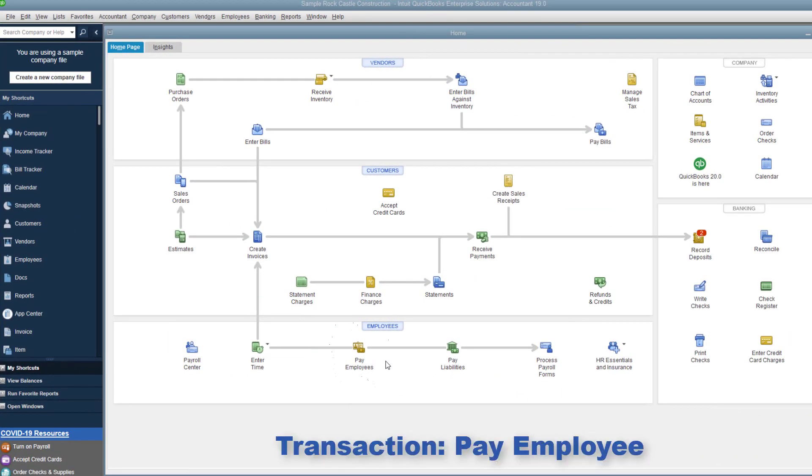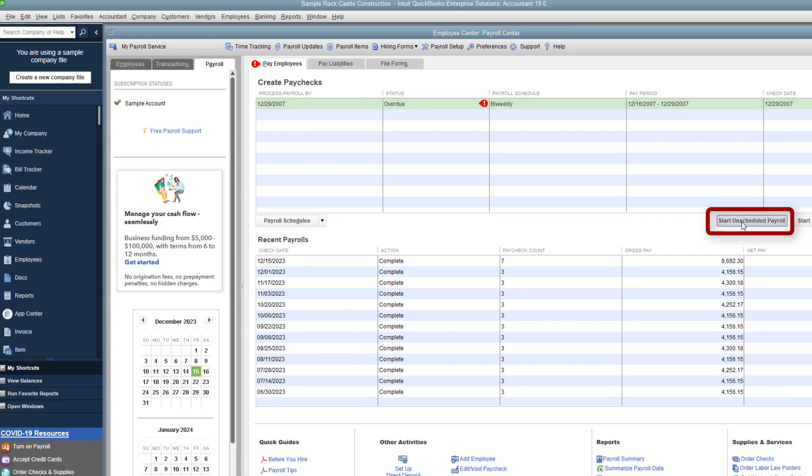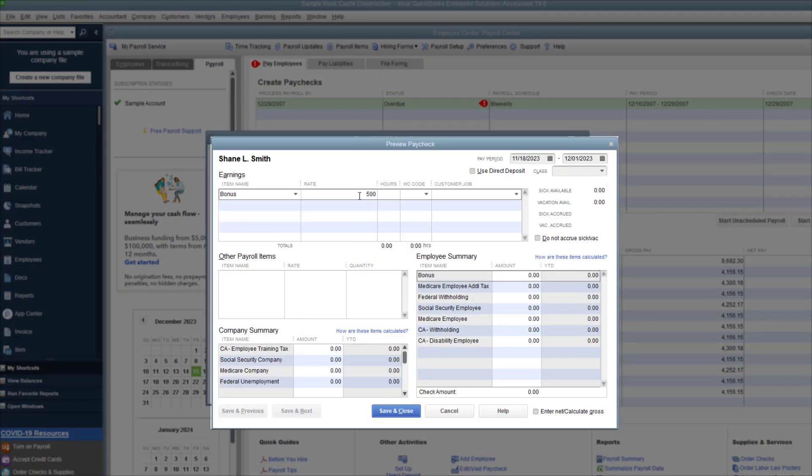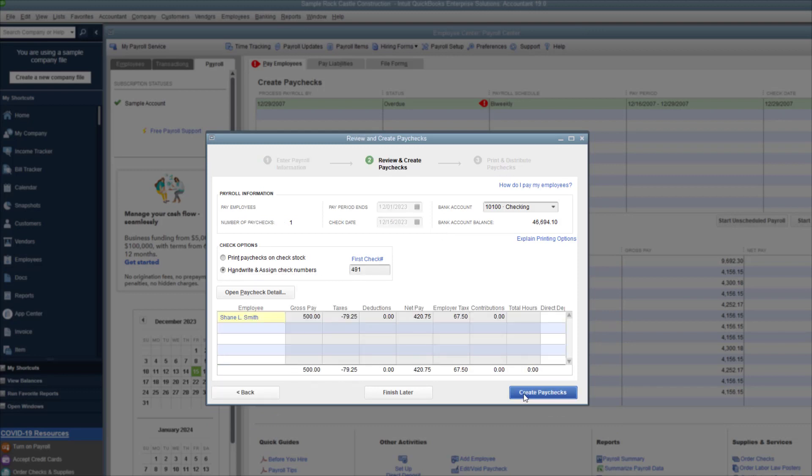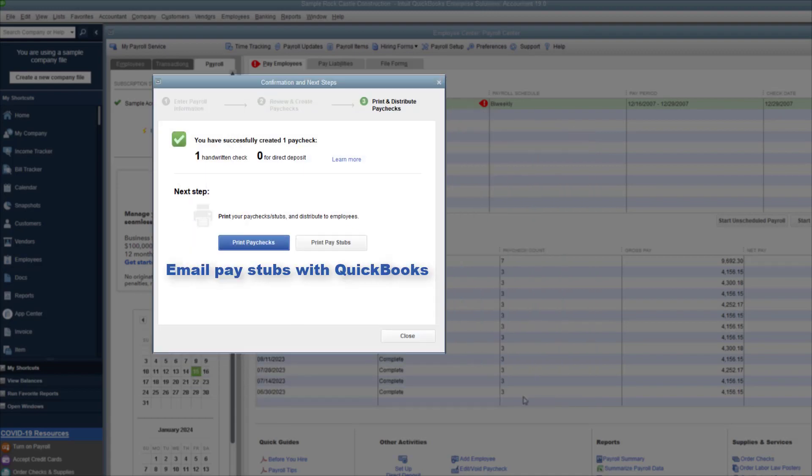Next, I'll pay an employee. I select pay employees, then unschedule payroll. I'll pay Shane a $500 bonus. On the next screen, I select assign check numbers, since I'm not printing a check. Then print pay stubs. I can either print or email the stubs.